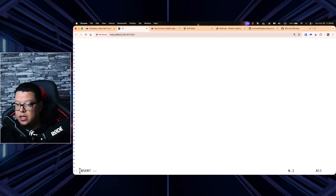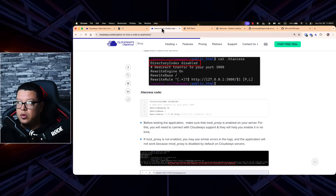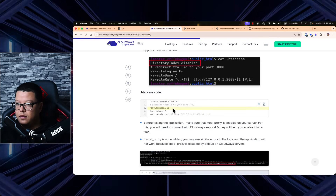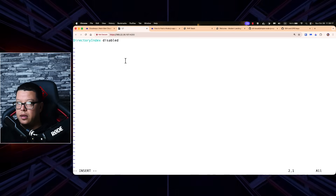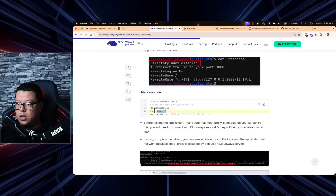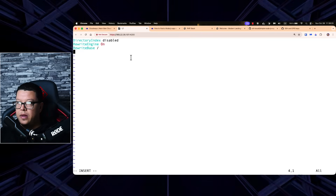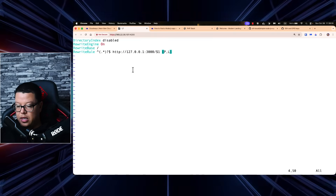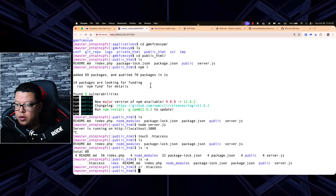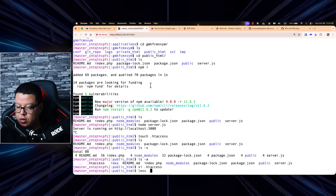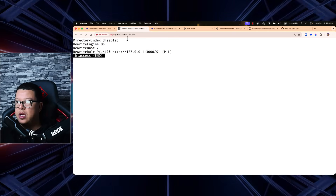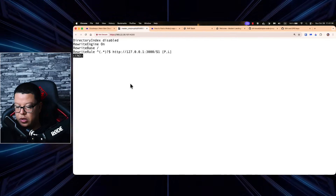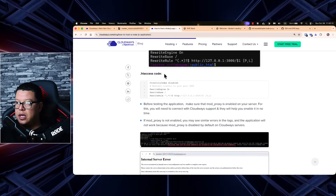Use the command 'vi .htaccess' to edit the file, then press 'i' to enter insert mode. Paste each line from the blog post one by one — pressing Enter after each. Once all lines are pasted, exit insert mode and save. We can verify the content of the .htaccess file and confirm all the lines were copied correctly from the blog post.